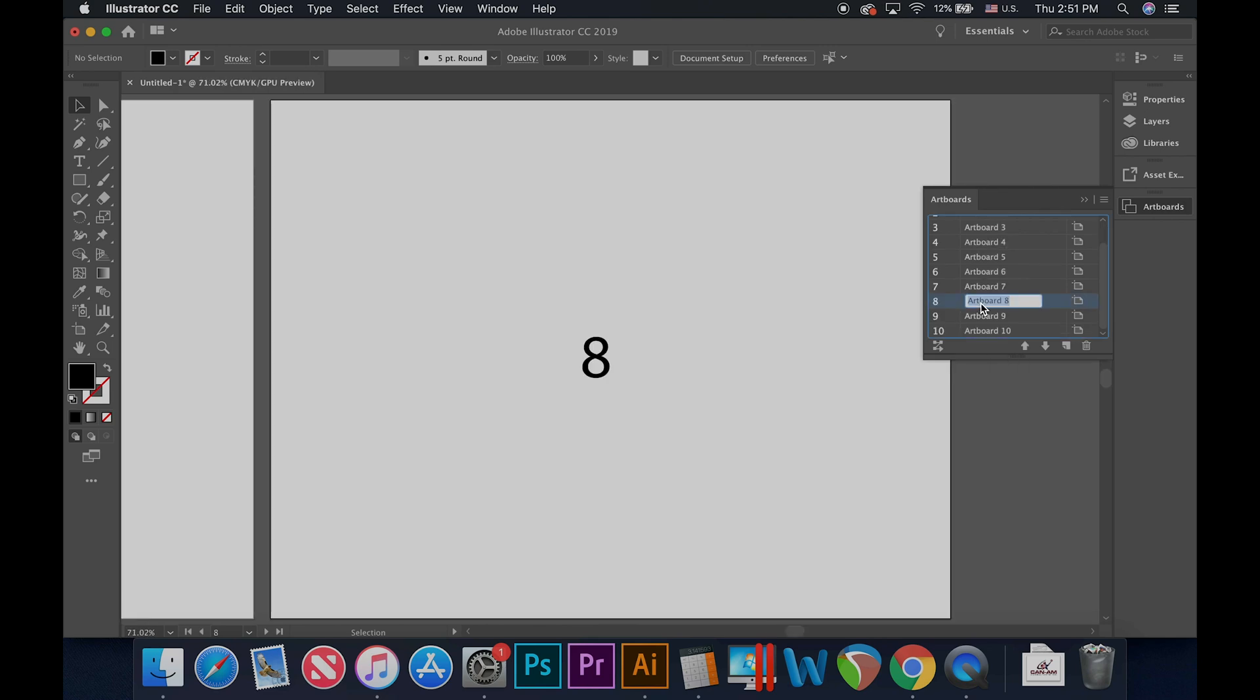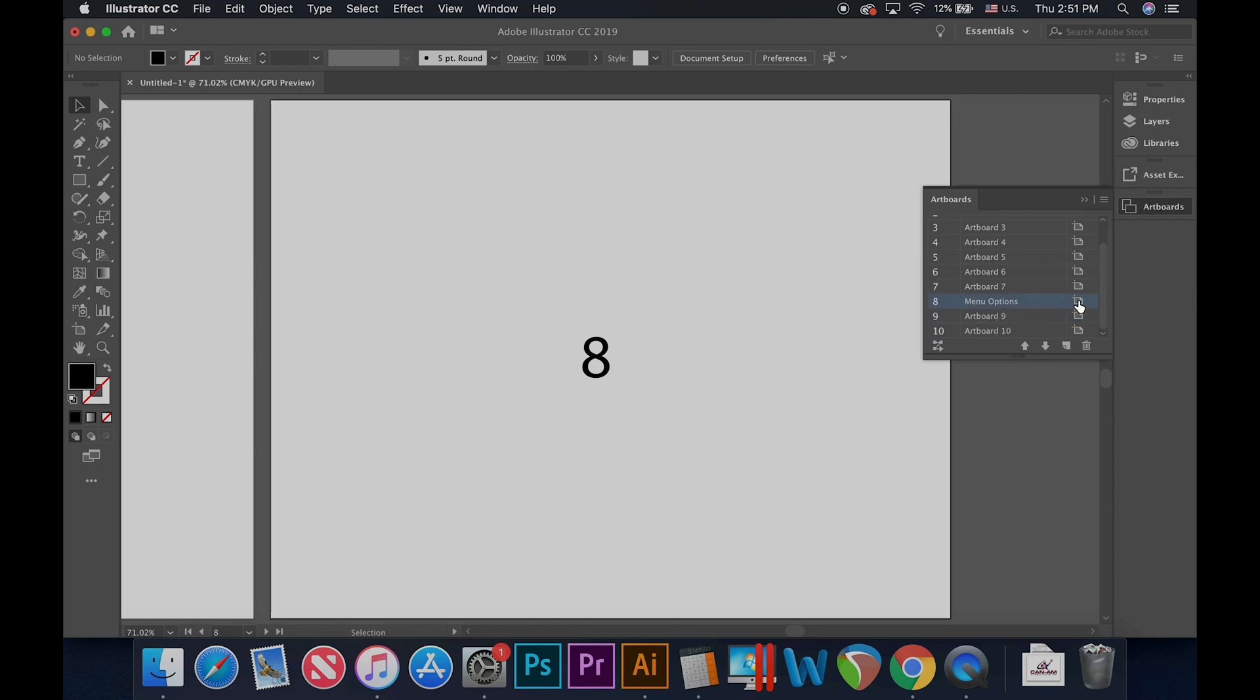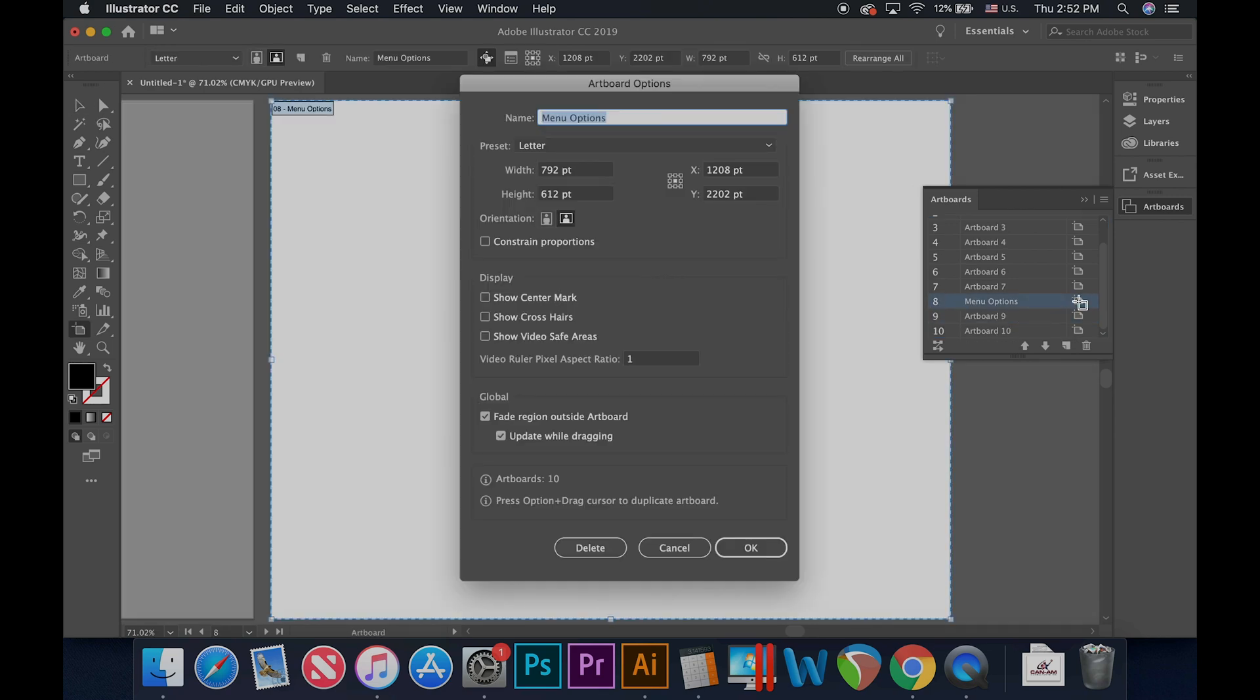You may double click on the name of an artboard to change its name. The icon to the right of the listed artboard will allow you to edit the size of the artboard, orientation, display, and more.